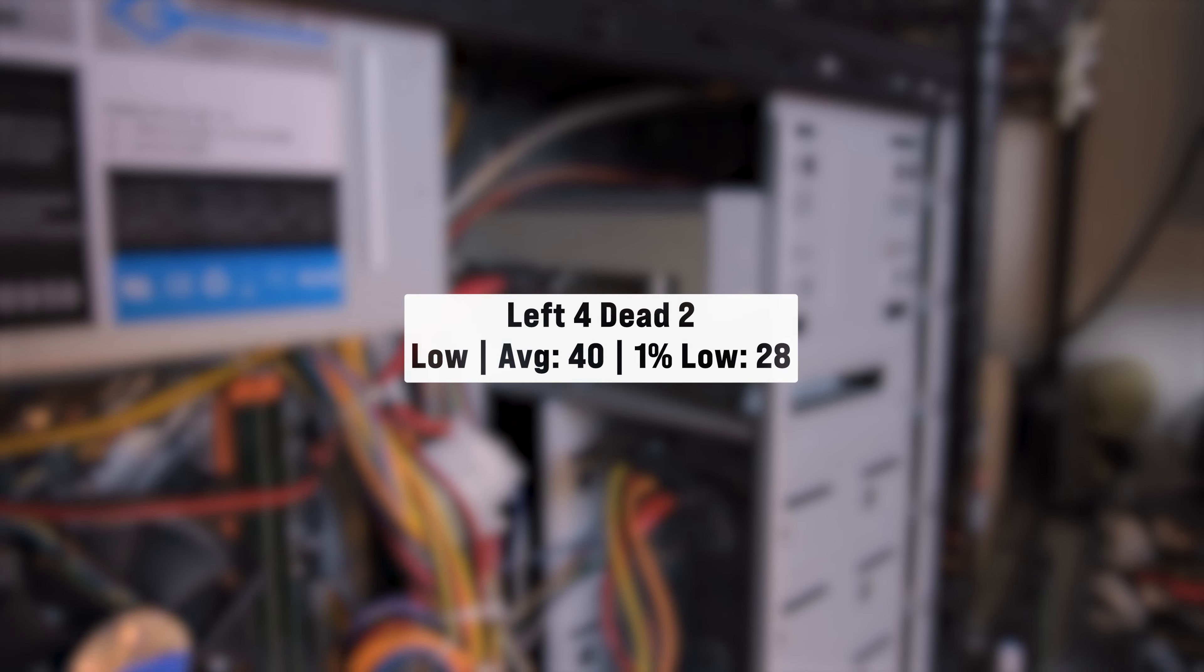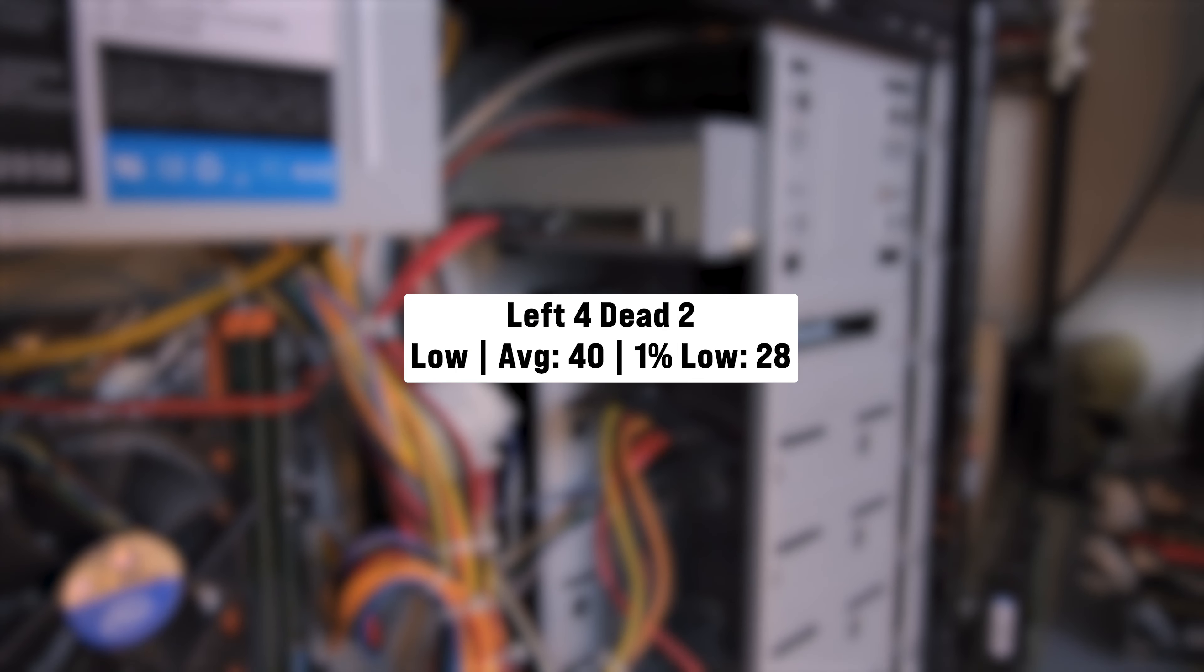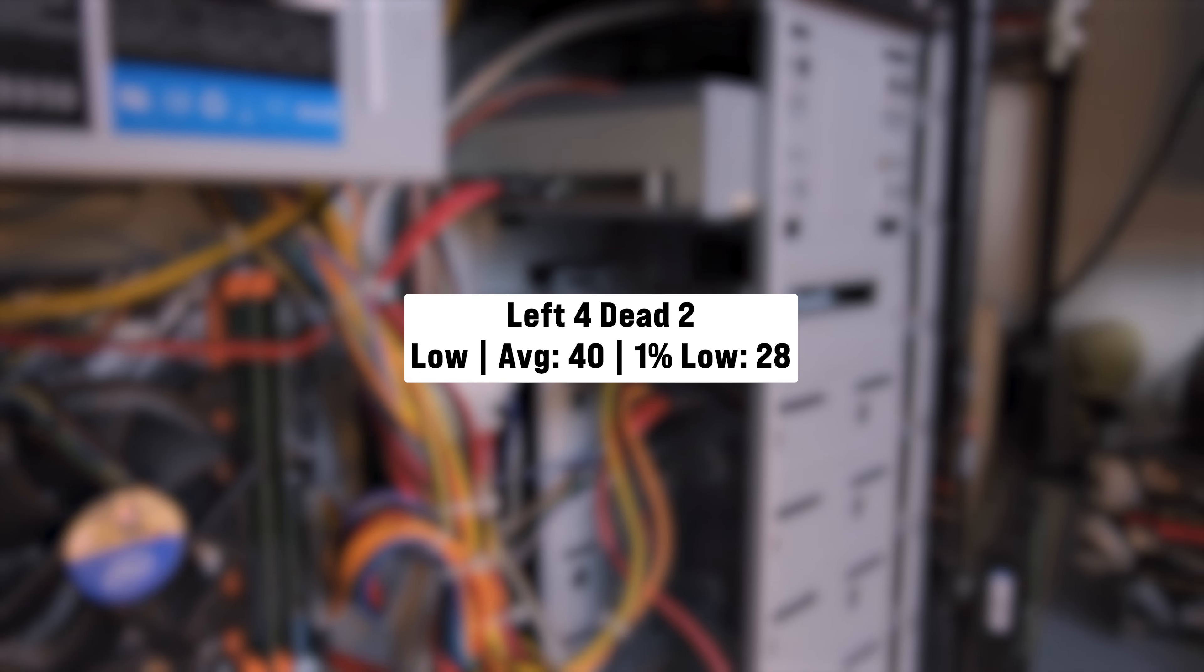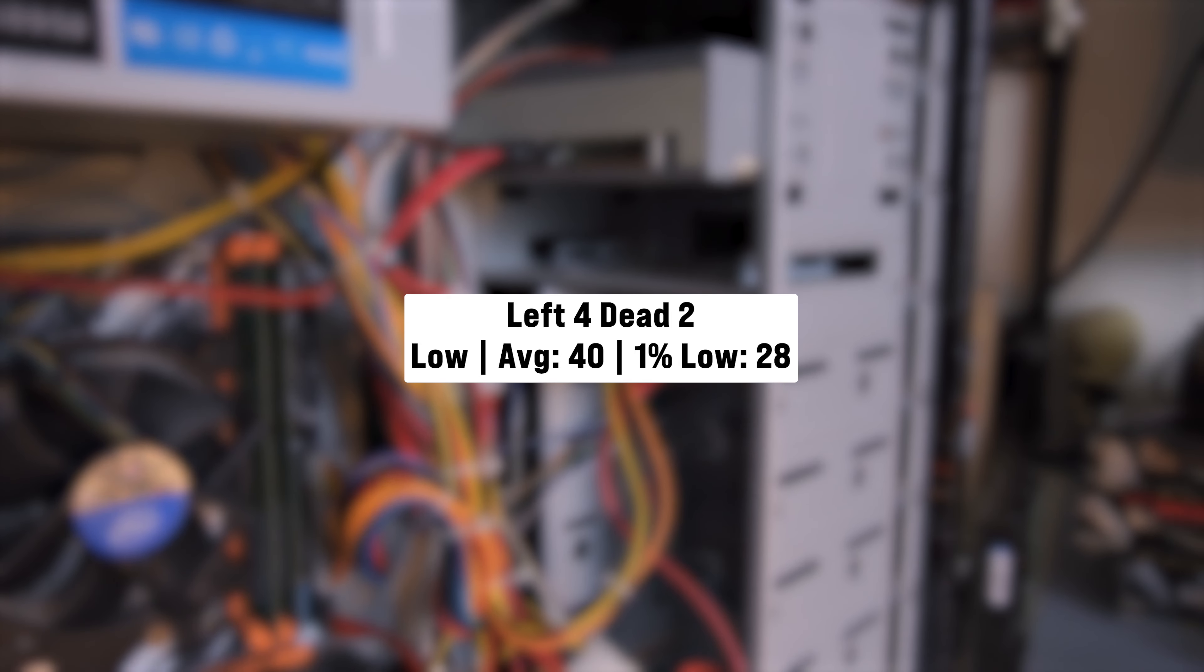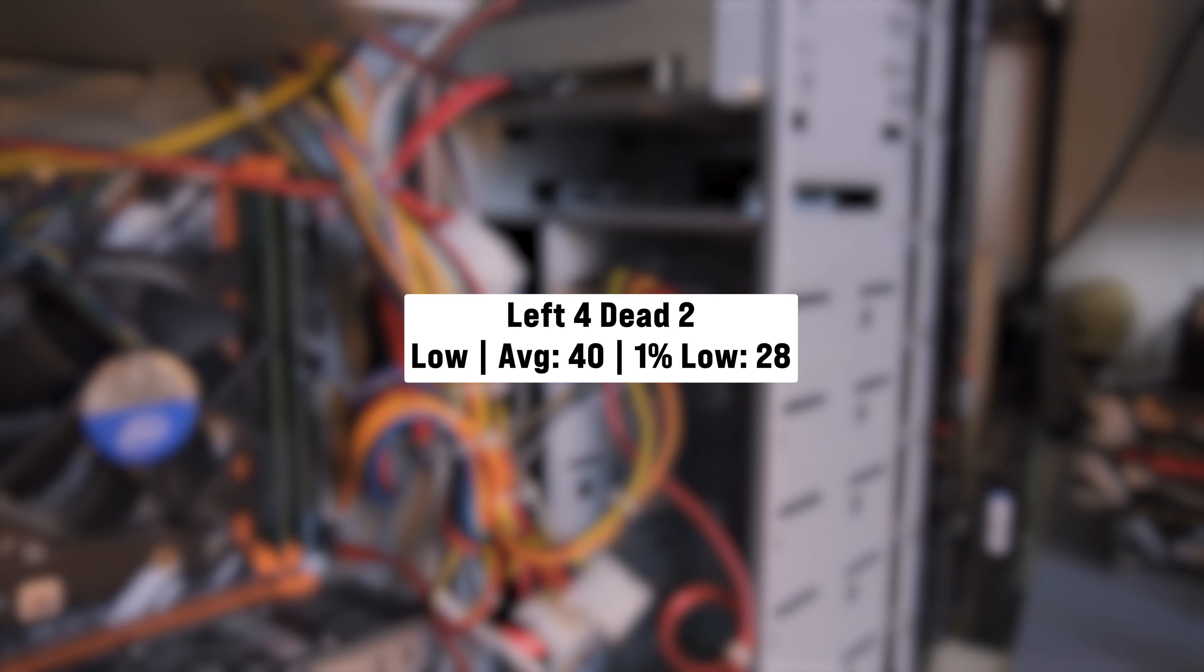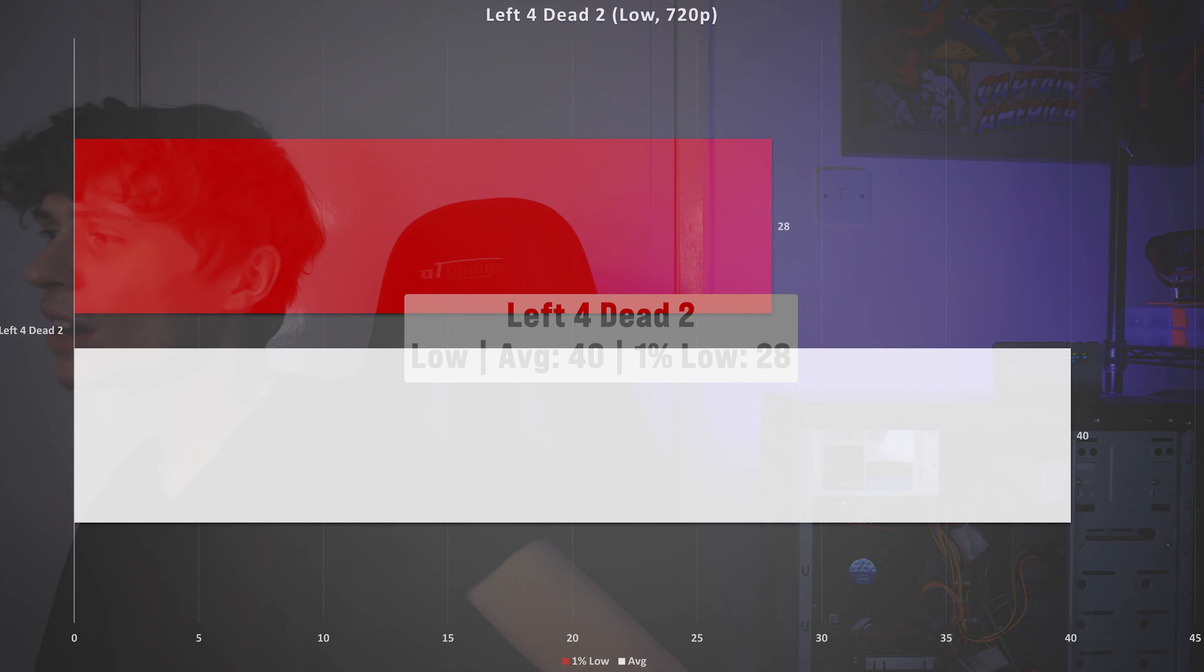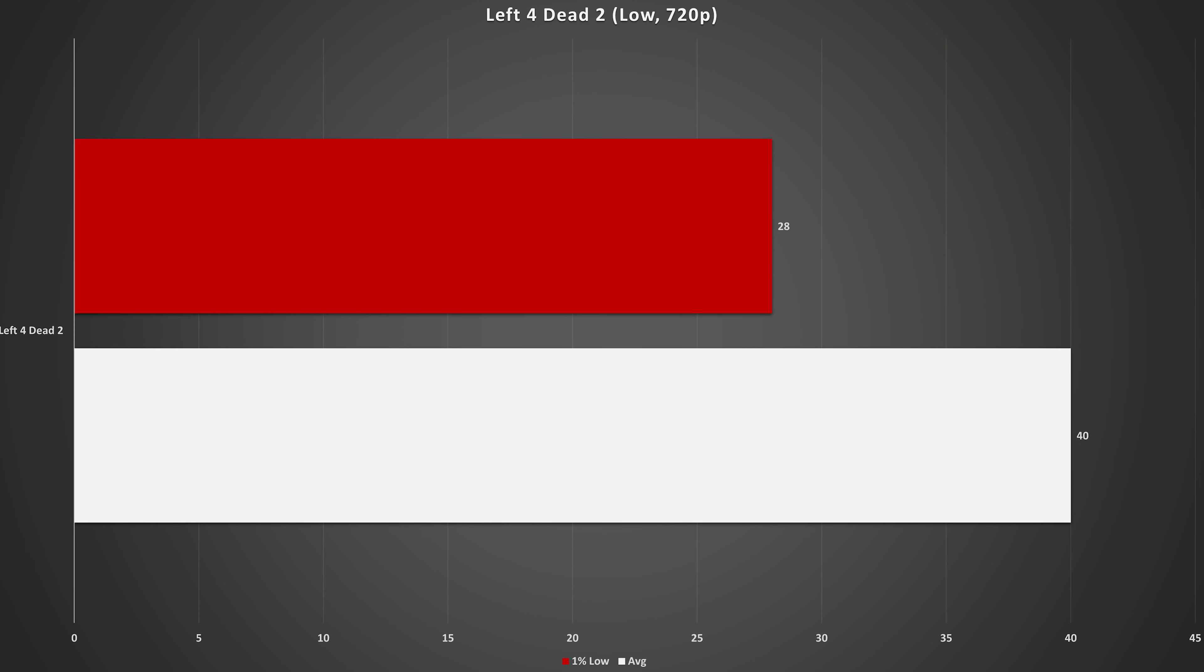Next up is Left 4 Dead 2 and this old arcade game runs on the source engine, which is very friendly on very low-end hardware. And I set it to the low preset here and this got 40 FPS on average with 28 FPS for the 1% low. So yeah, again, loads of stutters, but it is still technically playable.